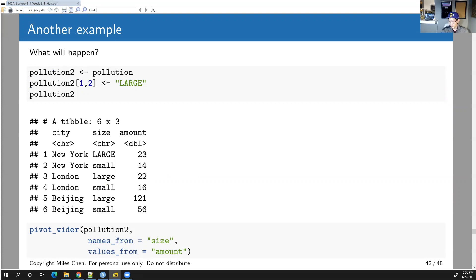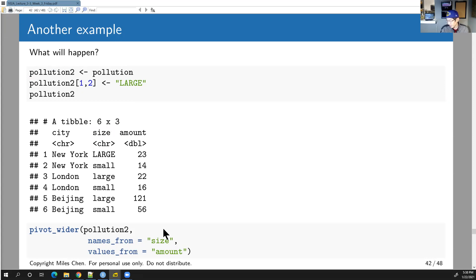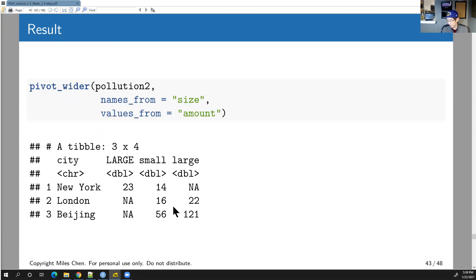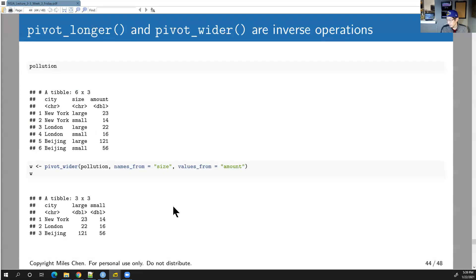Is it possible to do `to_upper` inline within the pivot_wider call? You can pre-process the size column with `to_upper` before running the function, but I don't think you can specify it inline. So you'd need to clean up the data first and then run pivot_wider.